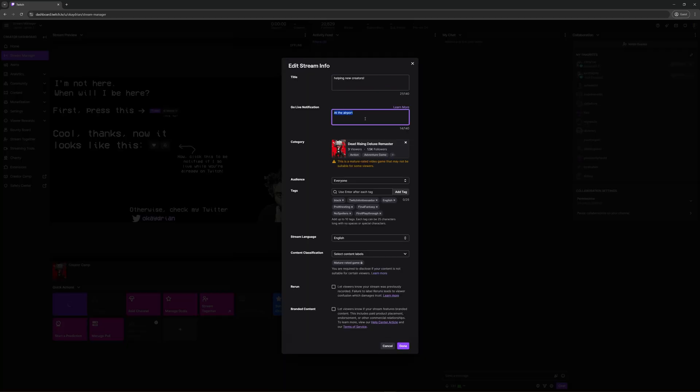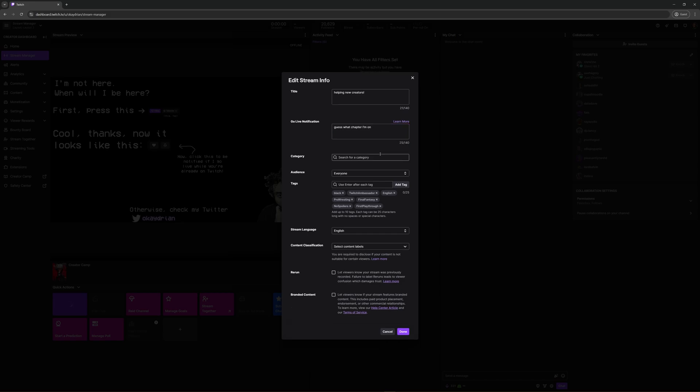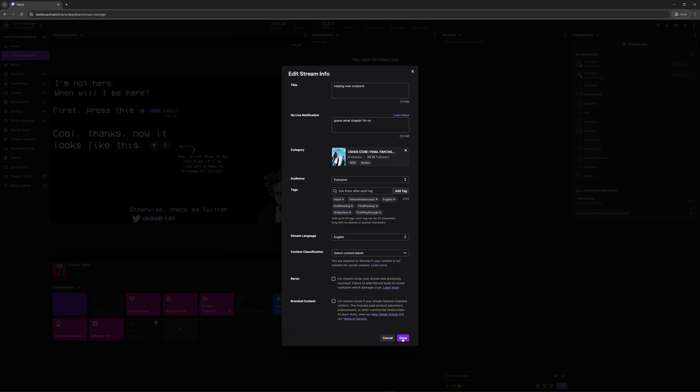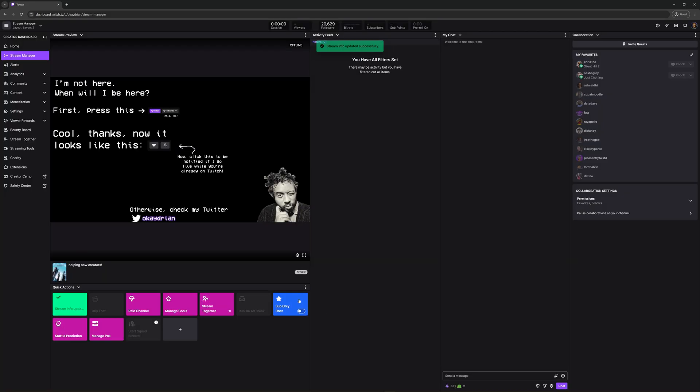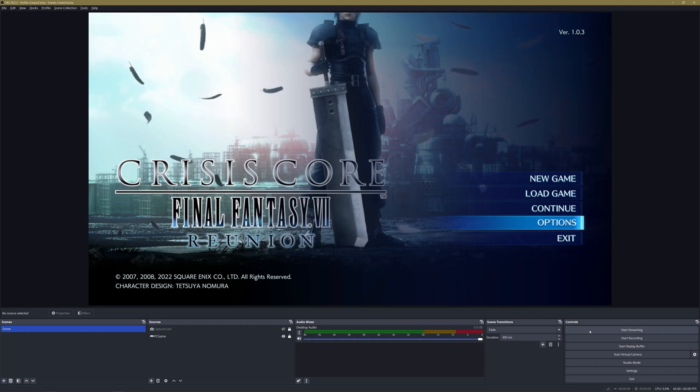From here choose Edit Stream Info. Choose a cool title, choose a going live notification to entice people to watch your stream, and make sure to change your category to match whatever it is you're doing. Then click Done and now your stream setup is ready.